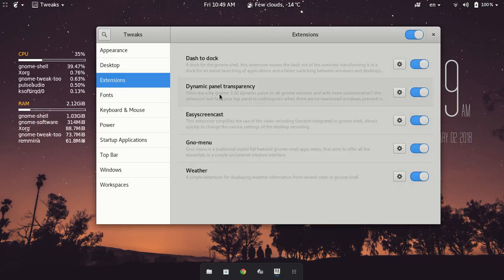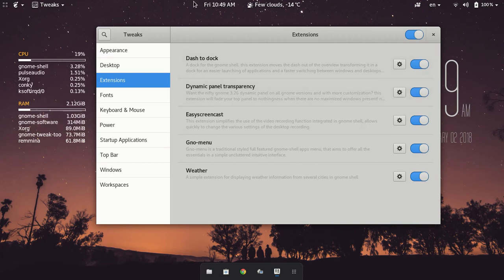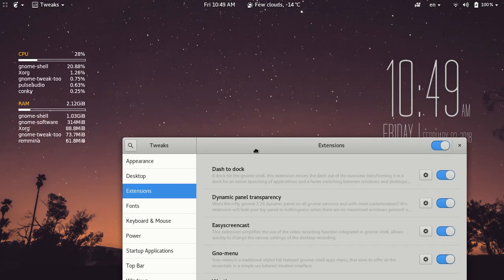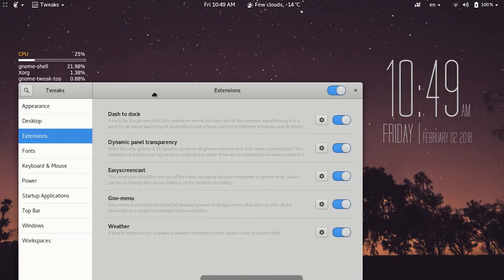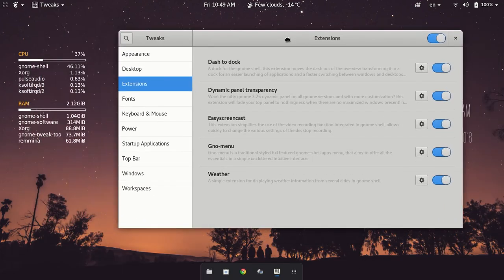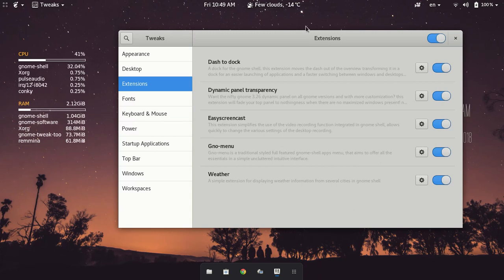Let's look at the next tweak, which is Dynamic Panel Transparency. So what that does is it takes away the transparency of the top menu here. And I like that because it looks a little bit more nice to have that see-through with this specific background.